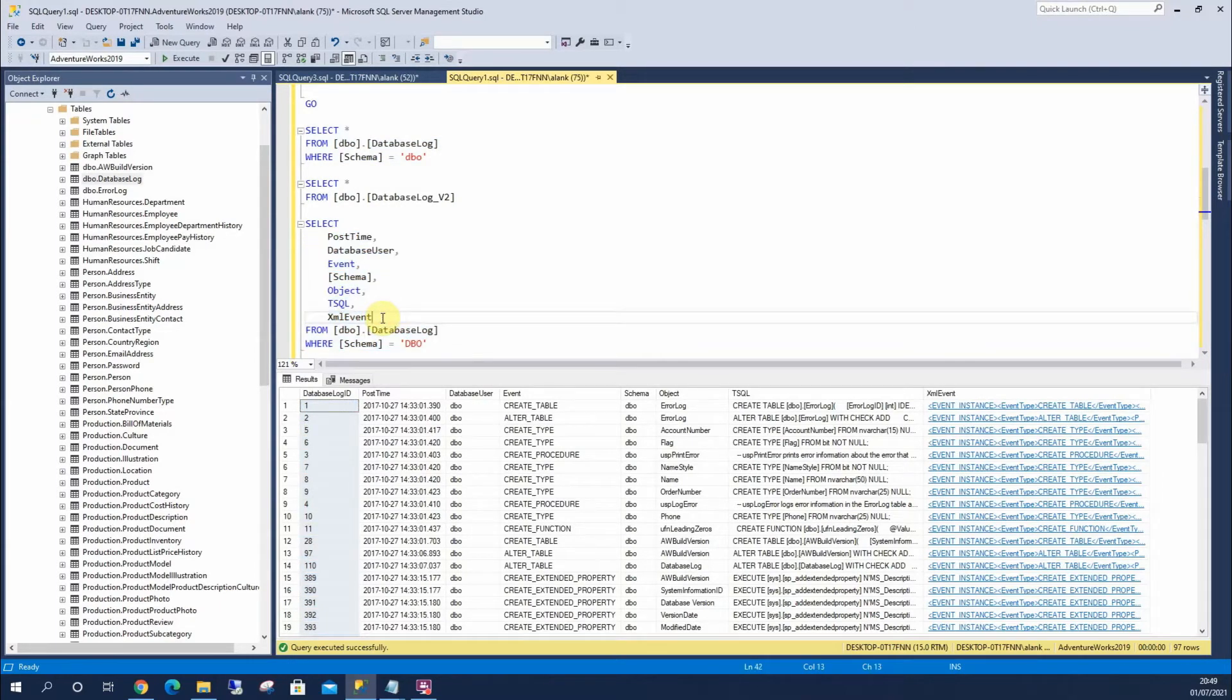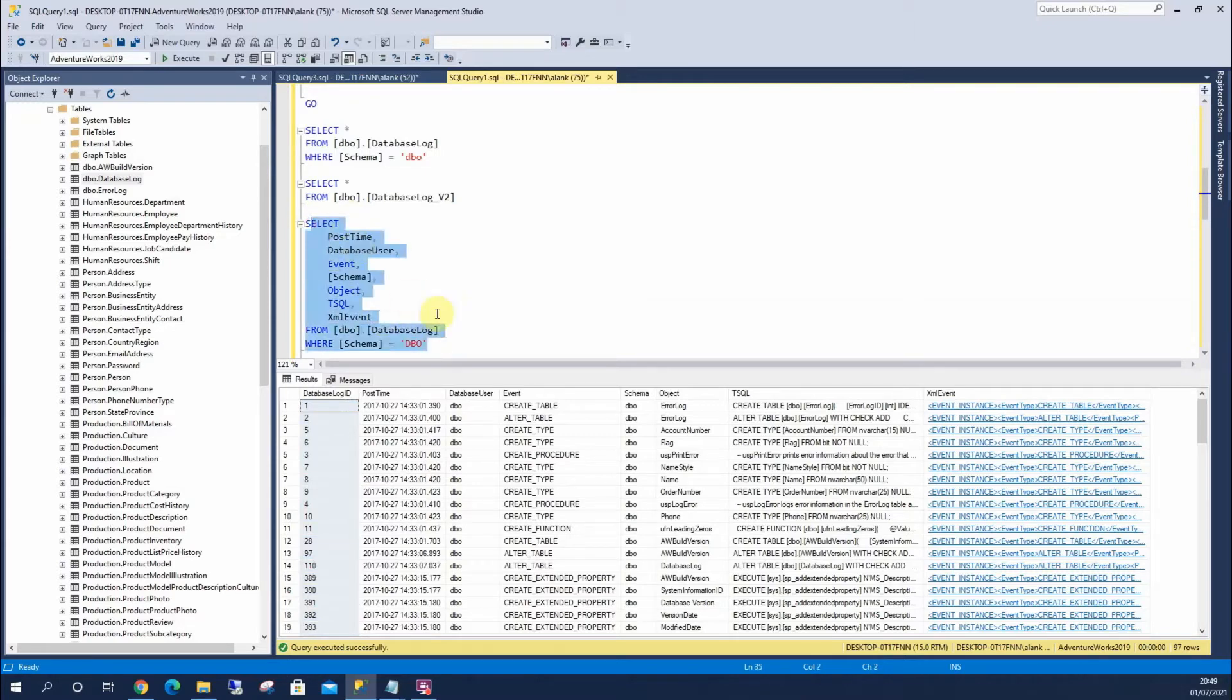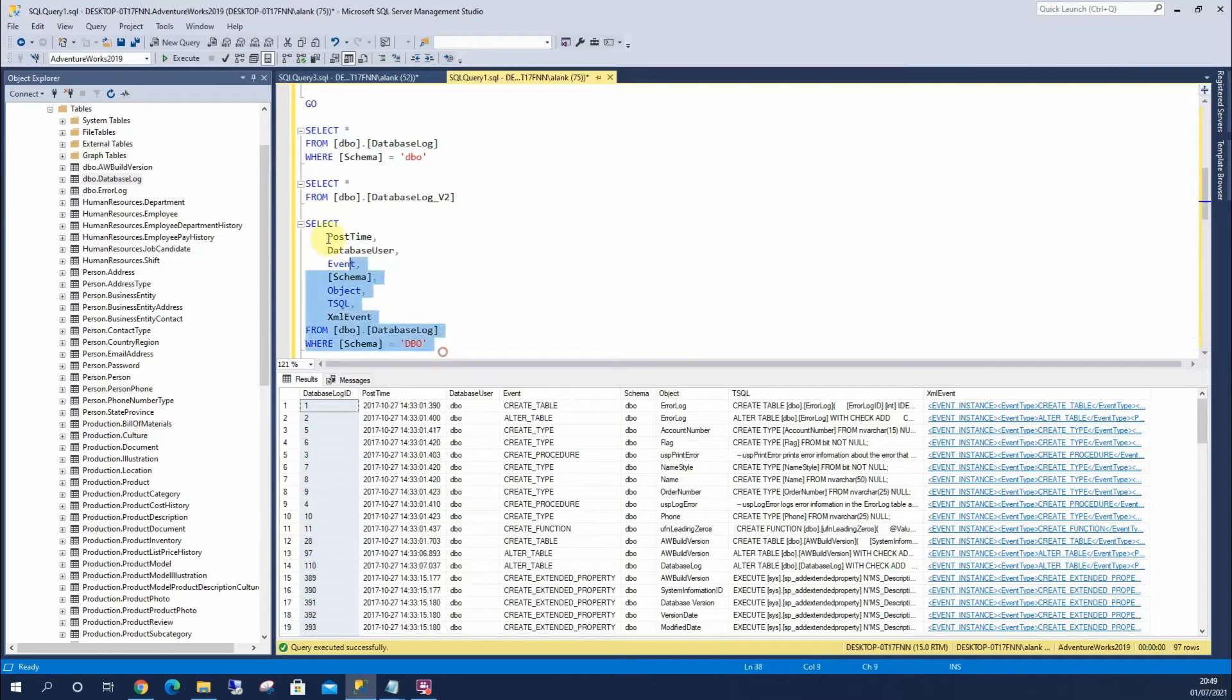So each column here, I'm going to select and run it like this. If I can select it.